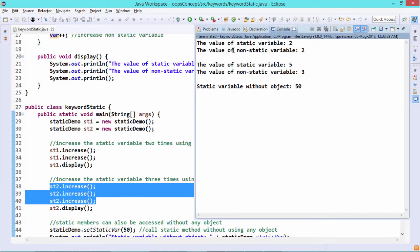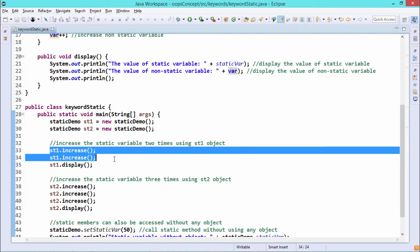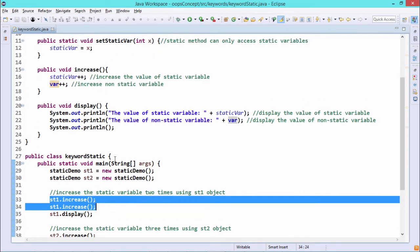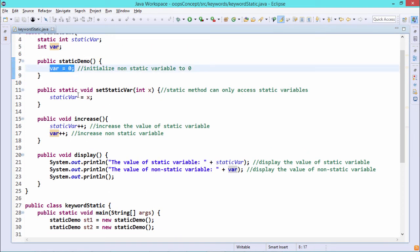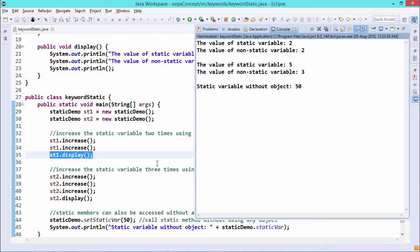After calling st1.increase twice, st1.display shows staticVar = 2 and var = 2, since both were initialized to zero and incremented twice. When st2.increase is called three times, staticVar continues from 2 and goes to 5, while st2's var starts from 0 and goes to 3. So st2.display shows staticVar = 5 and var = 3.